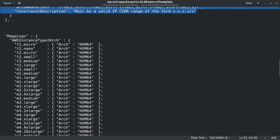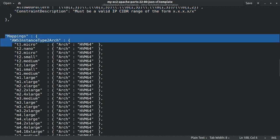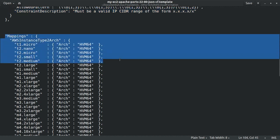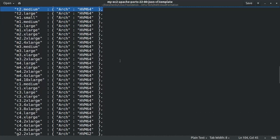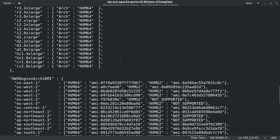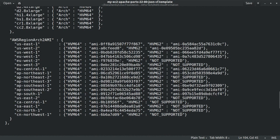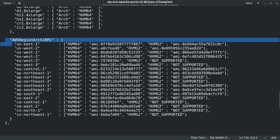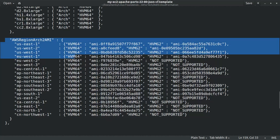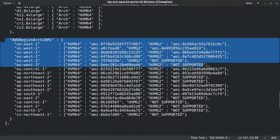Now the mapping section includes the default mappings of instance types to architecture, and the default AMI mappings to each architecture type and in each region.